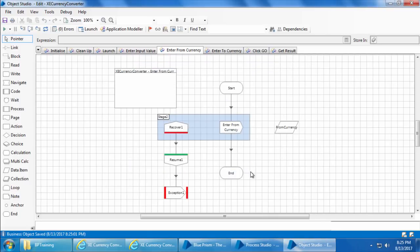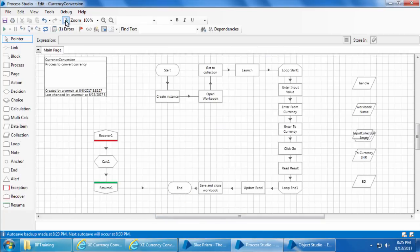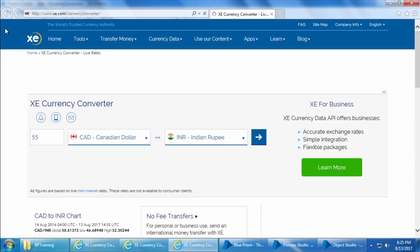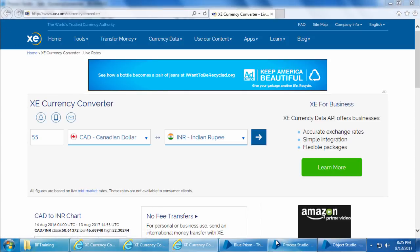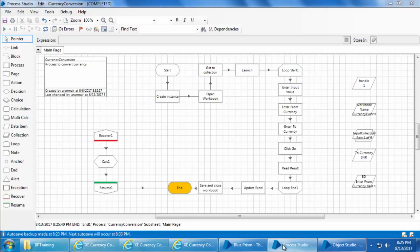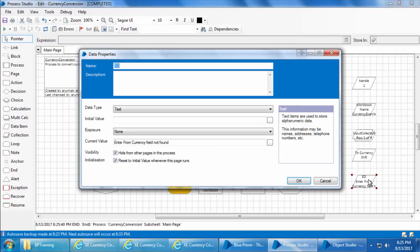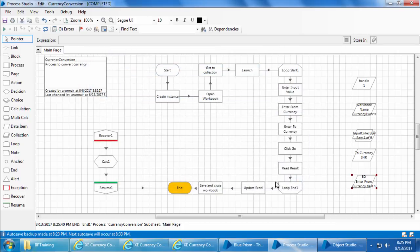I'll go to the Process Studio, refresh, reset, and go. The process completed, and if I open this data item you can see it contains the custom message we gave instead of the default Blue Prism message.